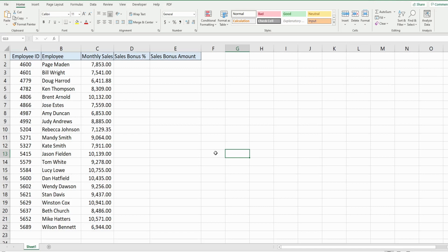You can see here in this example we have a data set of monthly sales for each employee and the two columns to the right we have Sales Bonus Percentage and Sales Bonus Amount.